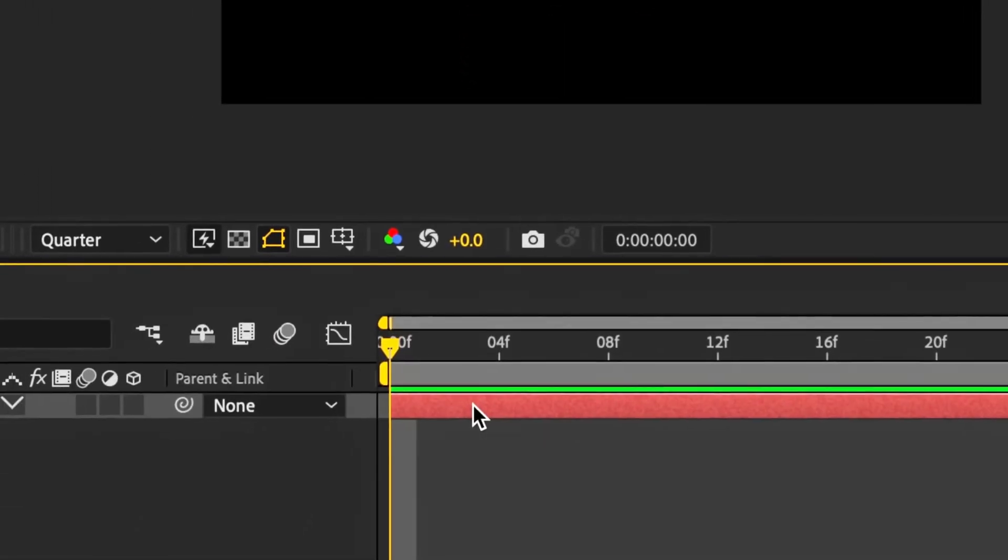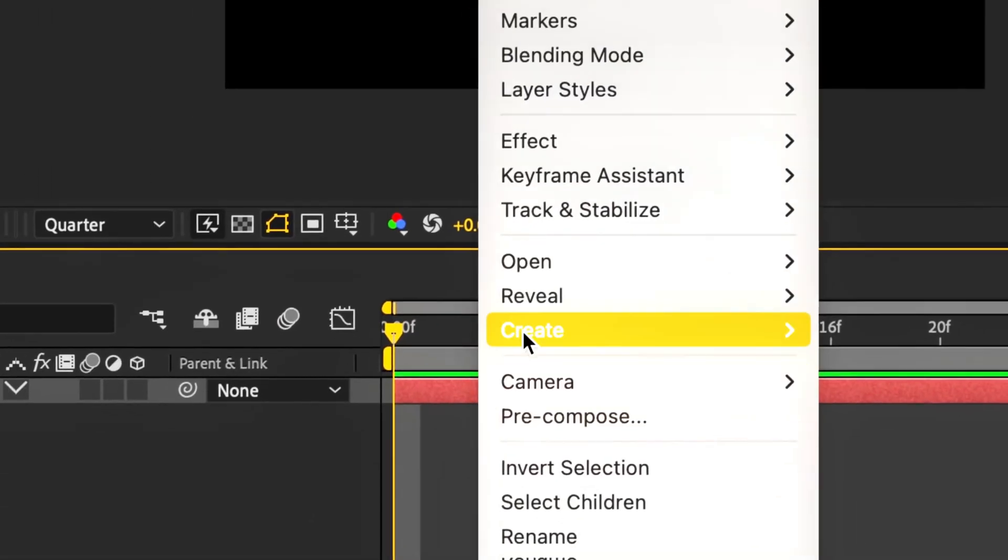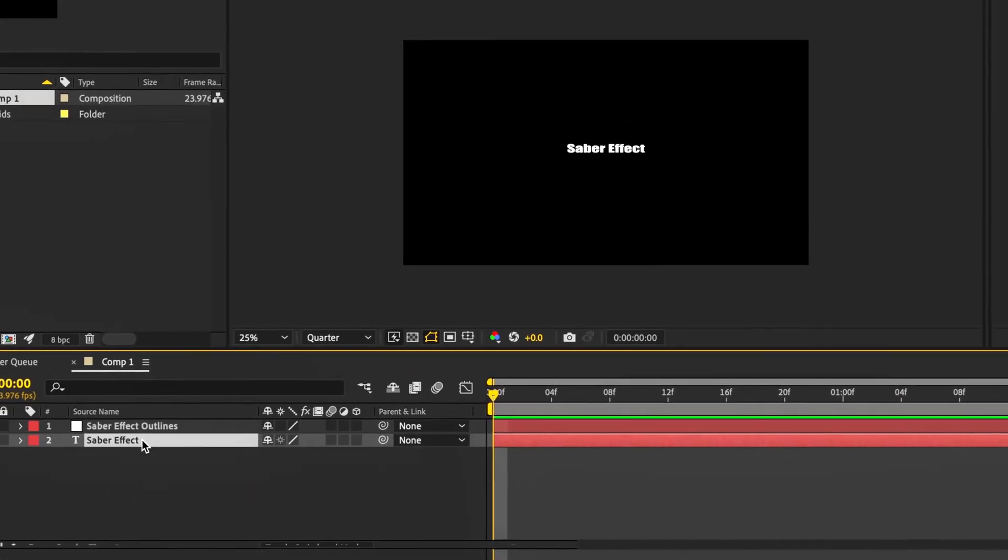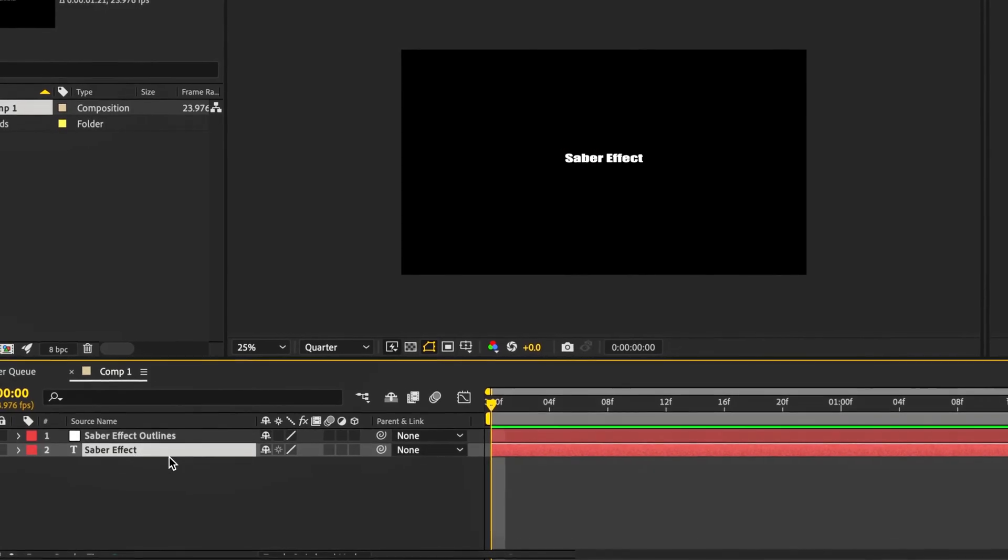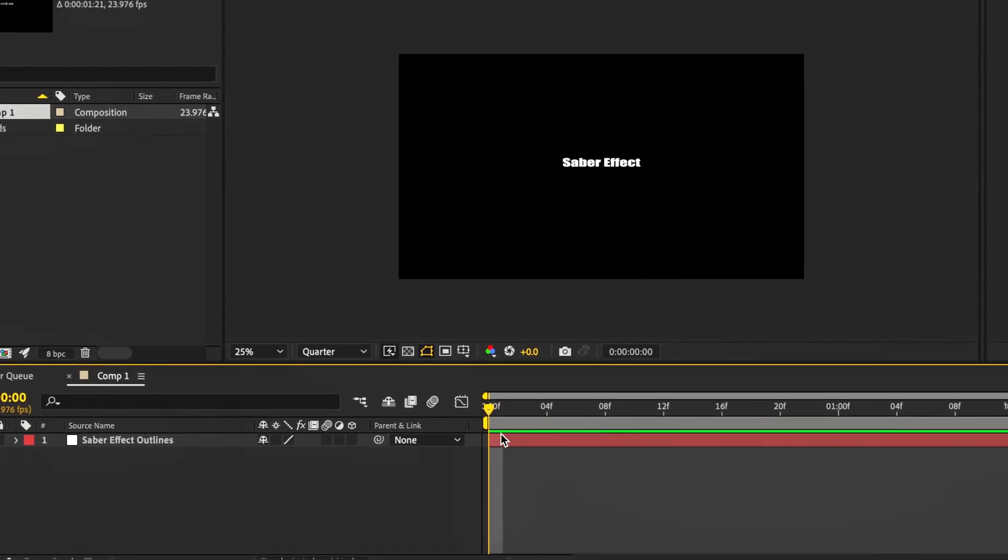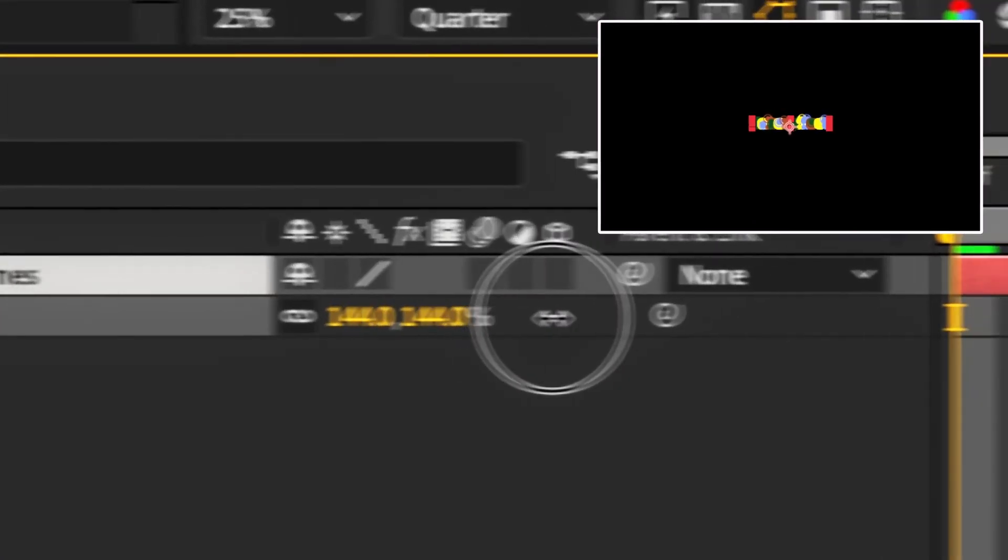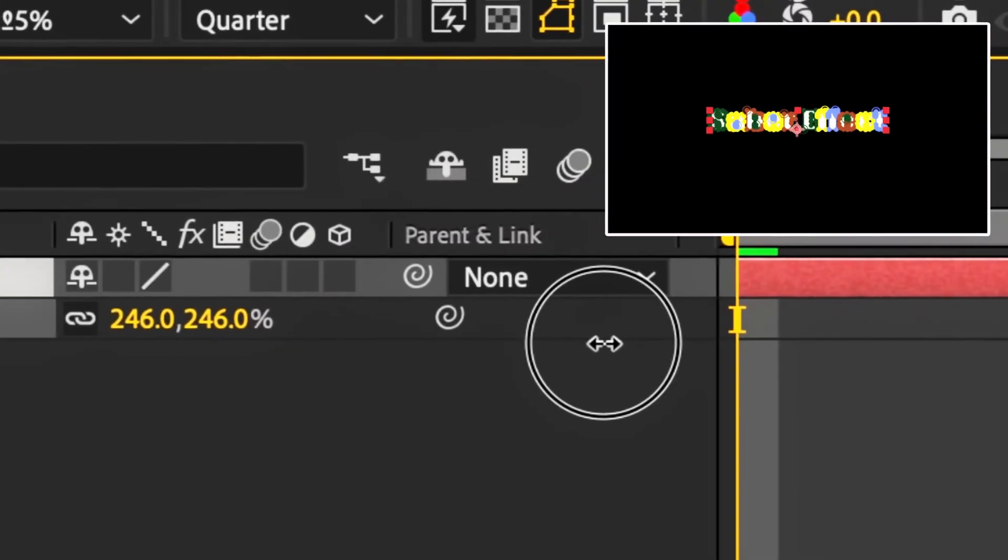Then we're going to right-click and select Create Masks from Text. This is going to make us a mask layer and we're going to delete the original. Press S to scale and drag the handle right across.